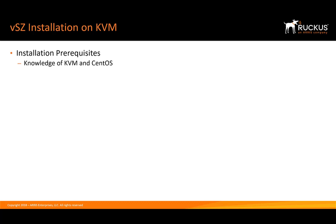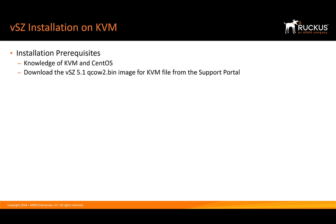First, it's great if you have working knowledge of KVM and CentOS or Linux. In this instance, we have KVM installed on CentOS version 7. We'll need to download the Virtual SmartZone 5.1 QCOW 2.bin image for KVM specifically from the support portal prior to beginning.